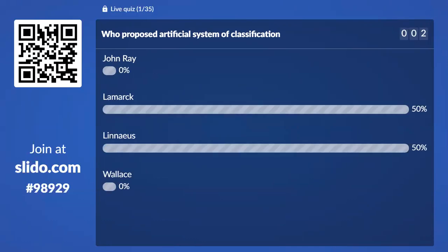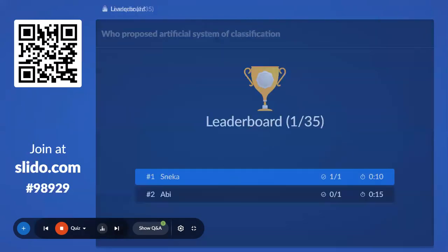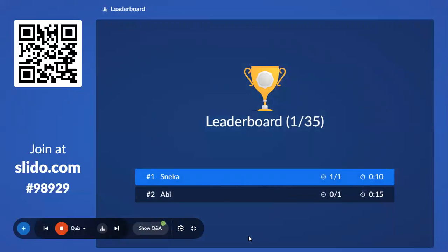50% with Lamarck, 50% with Linnaeus. I think only two people have answered this question. Let's have the correct answer — Linnaeus is the correct answer. We have only Sneeka and Ibby joining the quiz. Everybody join the quiz first.